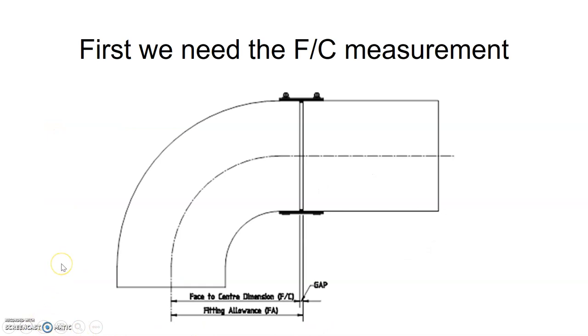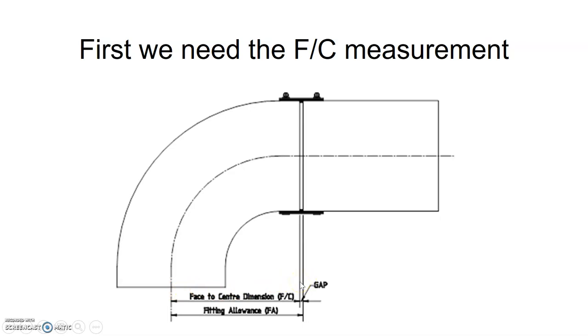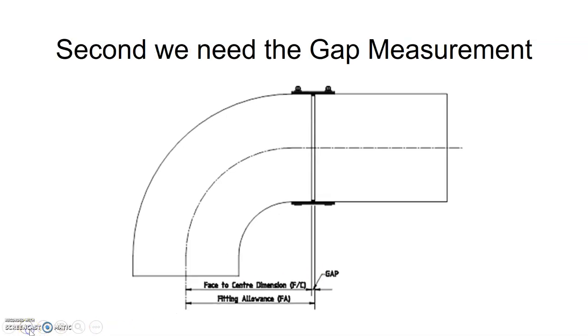So the first thing we need to discover is our face-to-center measurement. We take a measurement of our fitting from the center line over to the face to get that measurement. Once we have that, we can move on to our second step.